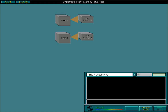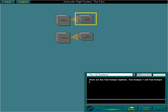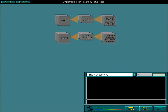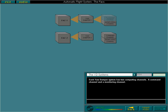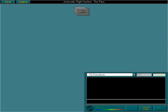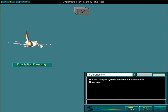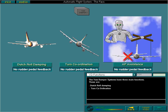There are two yaw damper systems: yaw damper 1 and yaw damper 2. Yaw damper 1 has mechanical priority over yaw damper 2. Each yaw damper system has two computing channels, a command channel and a monitoring channel. If the command channel fails, the monitoring channel automatically takes over. The yaw damper systems have three main functions: Dutch roll damping, turn coordination, and autopilot assistance. There is no rudder pedal feedback for any of the yaw damper functions.